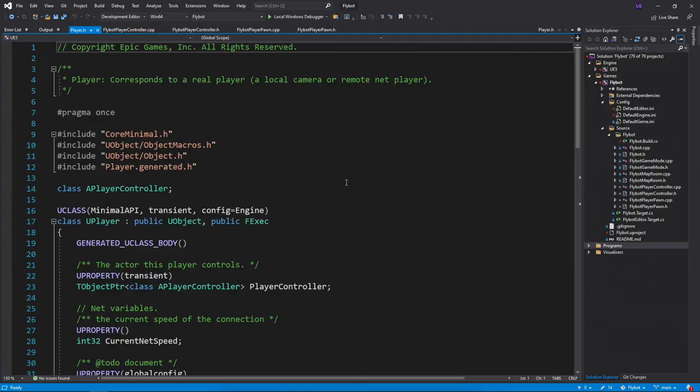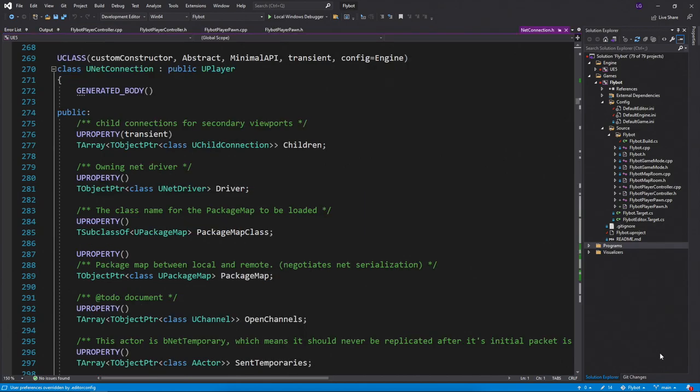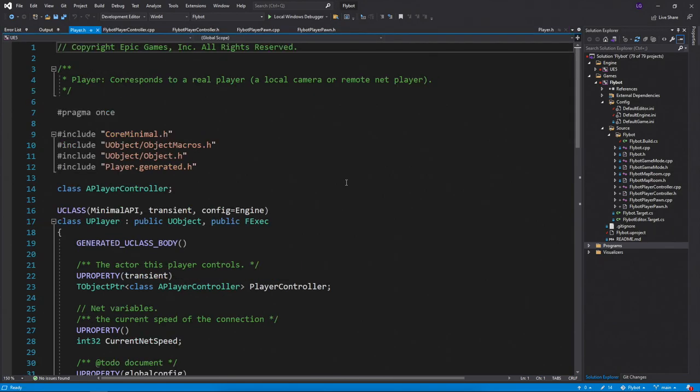In Unreal, the engine creates a U player object for every player in the game. There are two types of players. There's a local player, which is a player sitting in front of the game with some type of input, like a controller or keyboard and mouse. There's also a net connection, which is a remote player in multiplayer games. We'll cover this in a later video, but for now let's just focus on the local player.